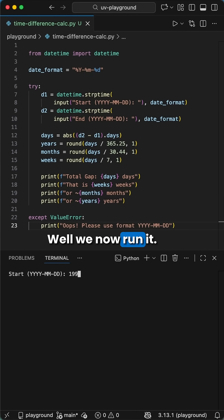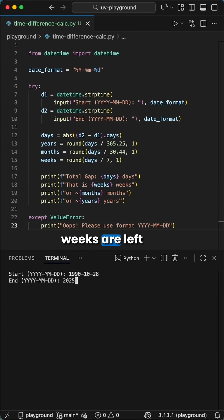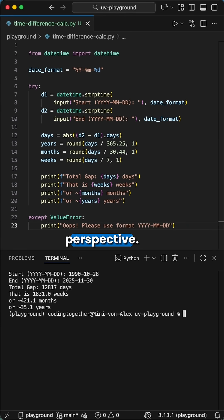Well, we now run it. You can see exactly how long it's been since you were born, or how many weeks are left until your next vacation. It puts time into perspective.